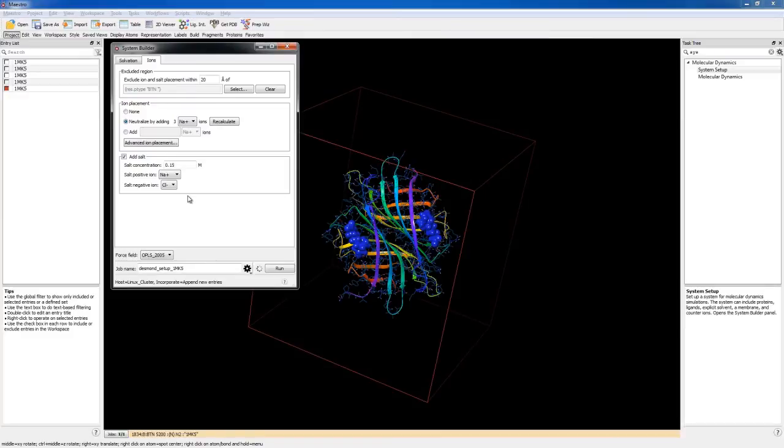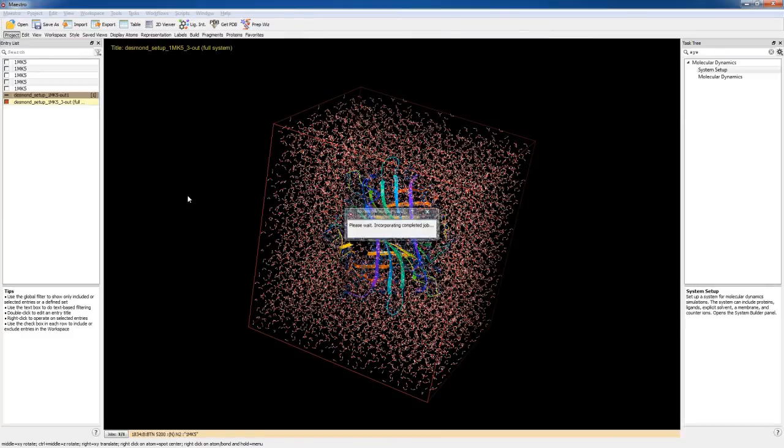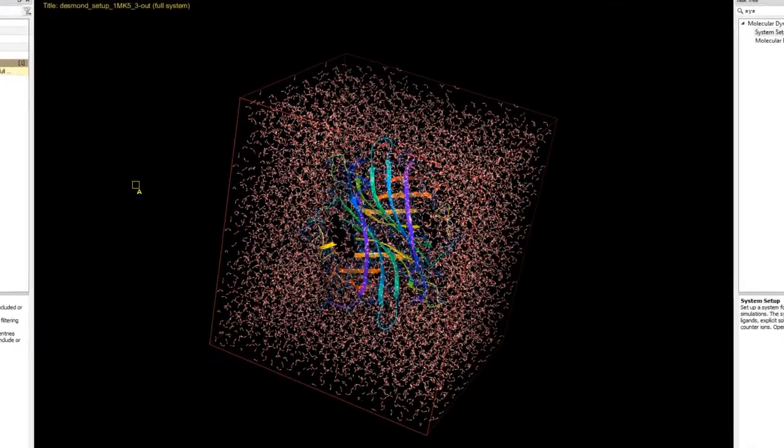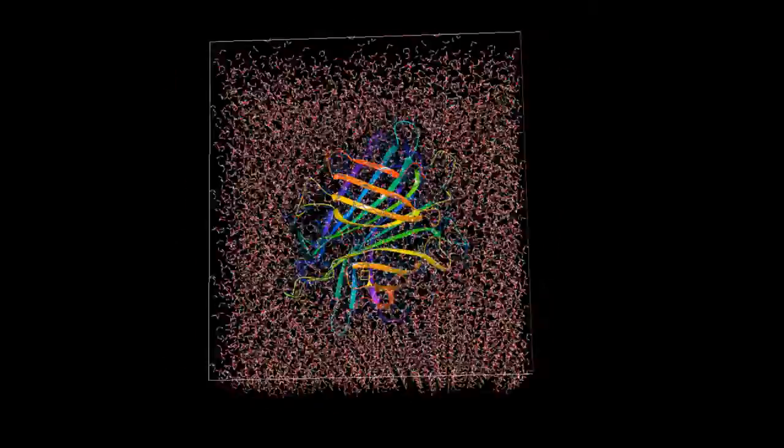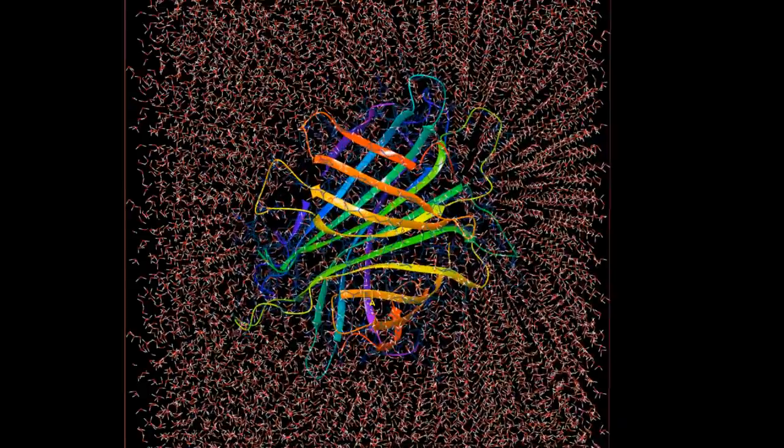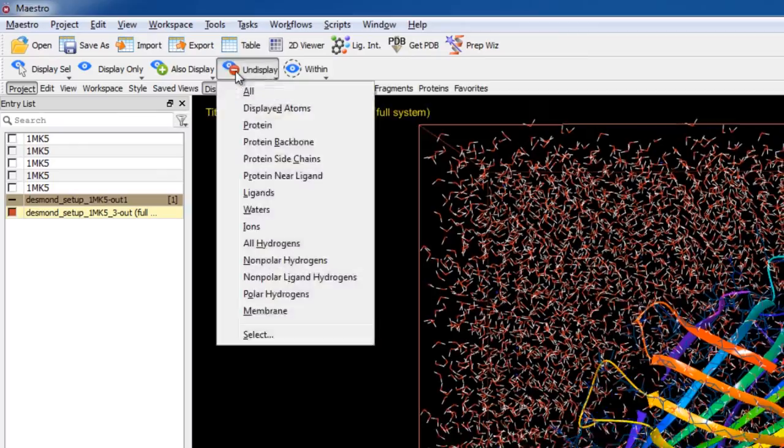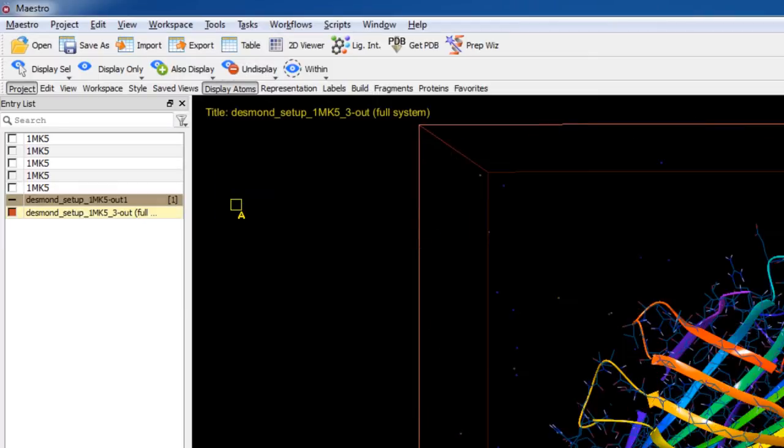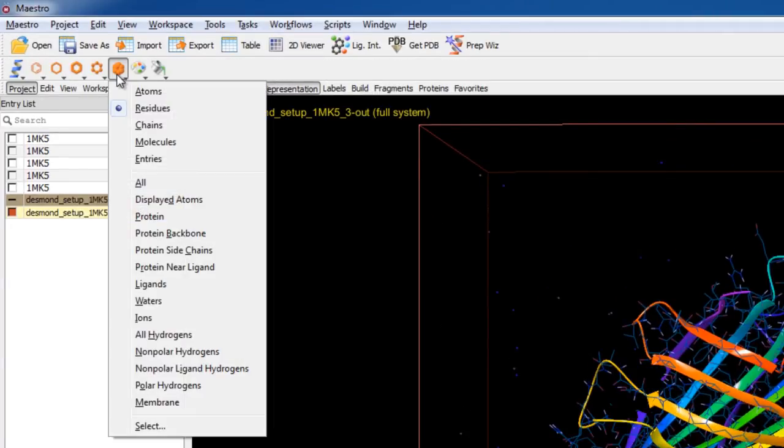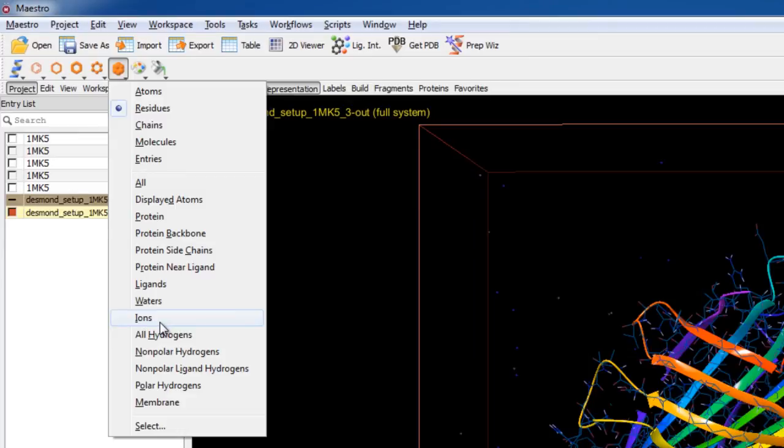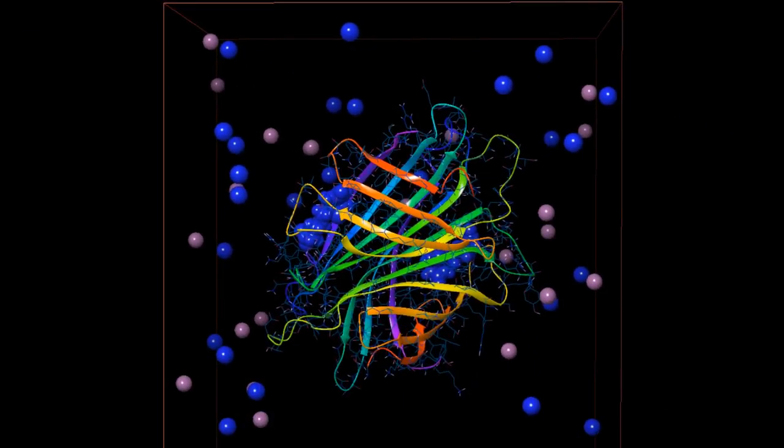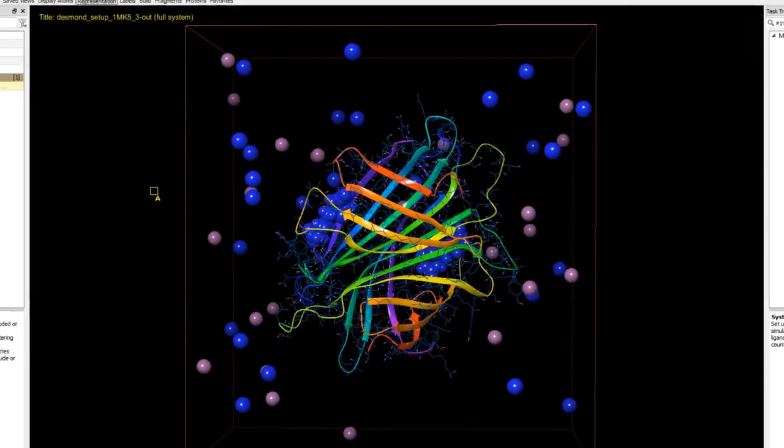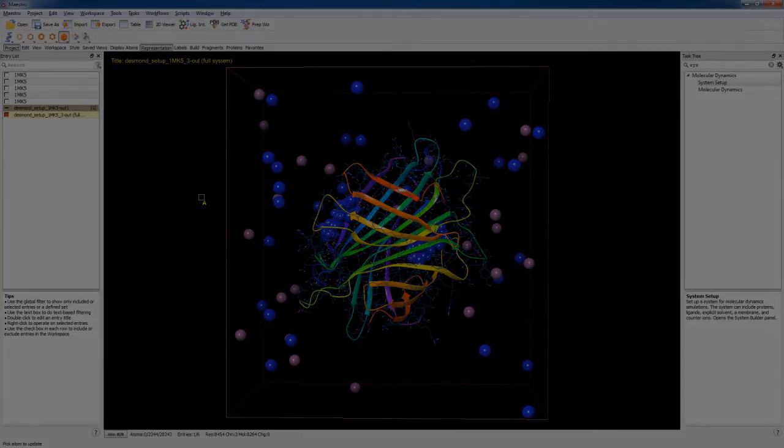Once the job finishes, the system is incorporated into the workspace. Here you can see the protein, solvent, and ions. We can undisplay the waters and show the ions as CPK to see that the ions are now 20 angstroms away from the biotins. The system is now ready for simulation with Desmond.